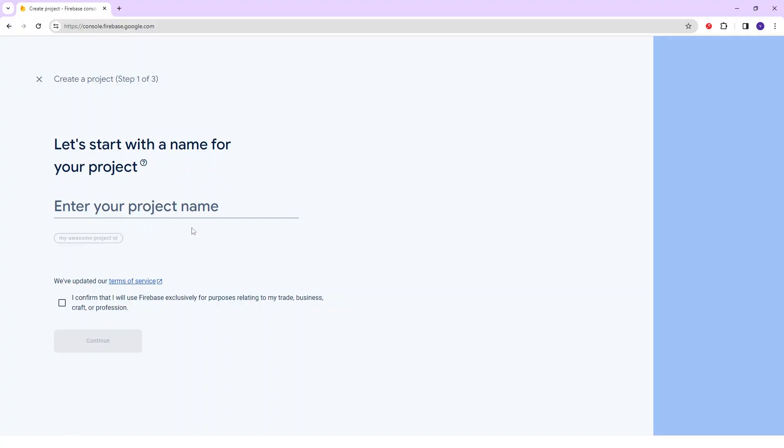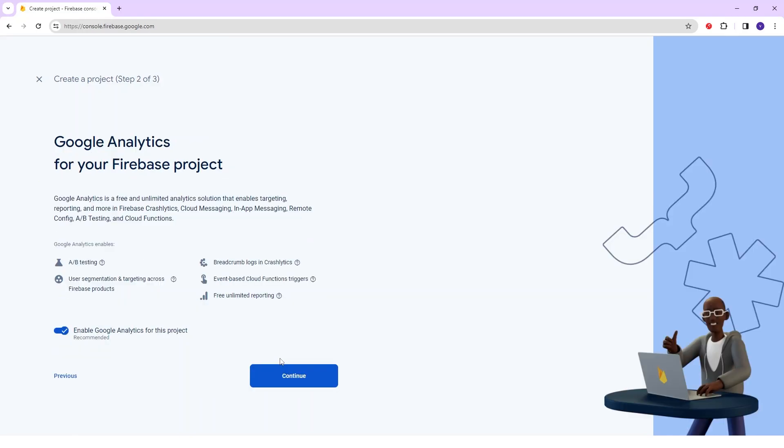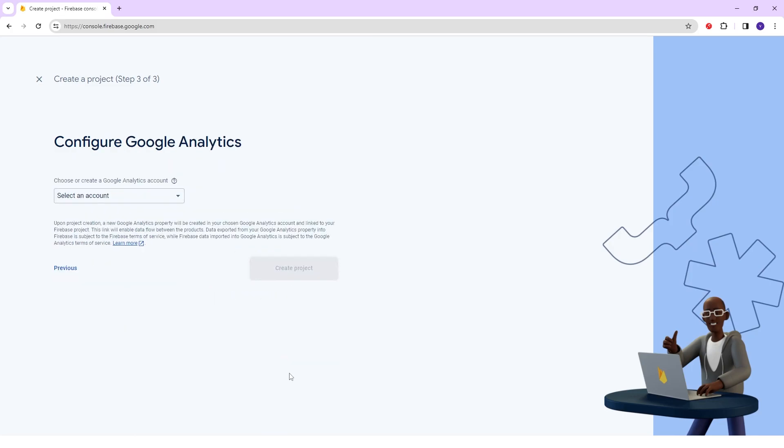Firstly, open Firebase Console and click on New Project. You have to give your project name and click on the checkbox to agree terms and services. Then hit the Continue button.